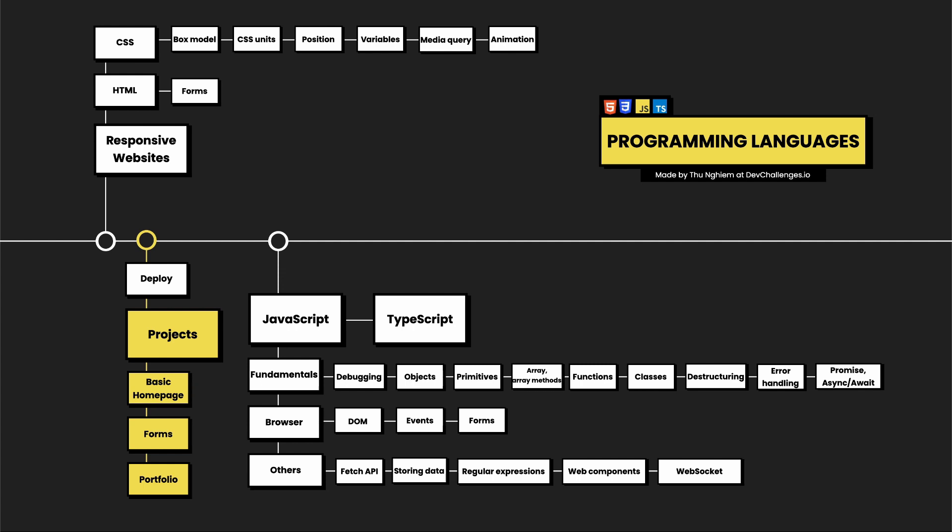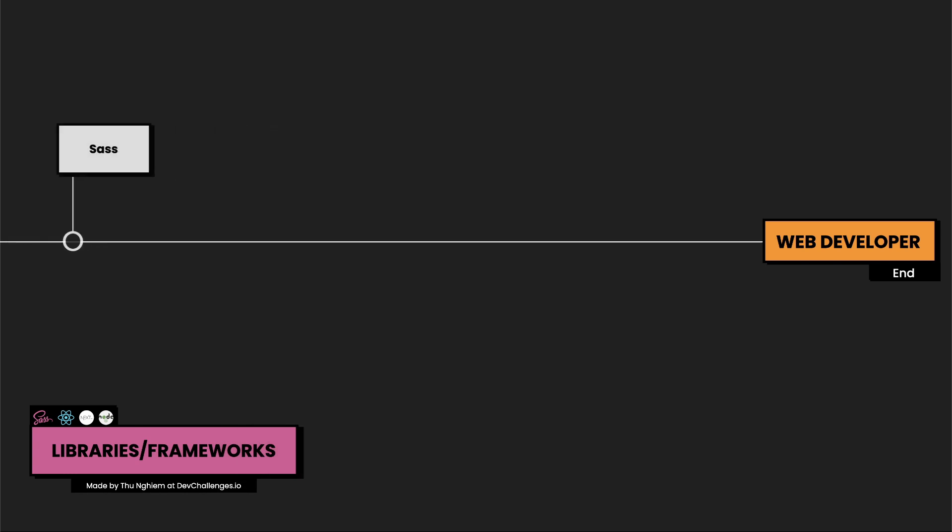To become a front-end developer or full-stack developer, you need to know some of the libraries and frameworks. So let's start off with SASS. SASS is a pre-processor scripting language. I use SASS in almost every one of my projects. It makes CSS look cleaner and faster to develop.